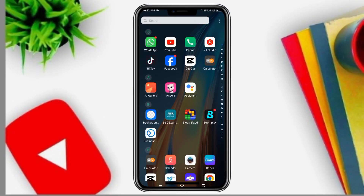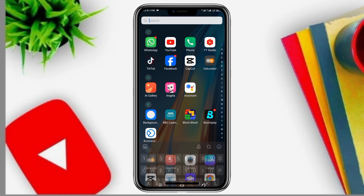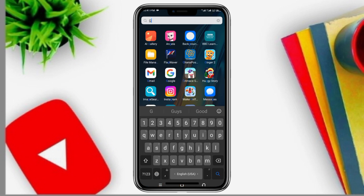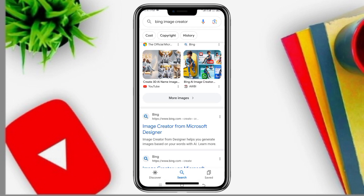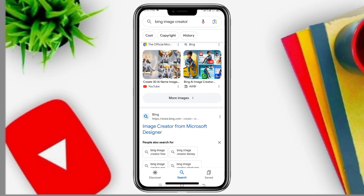Hi guys, good evening. Happy Ramadan. We are going to cover how to generate images. Happy Ramadan.